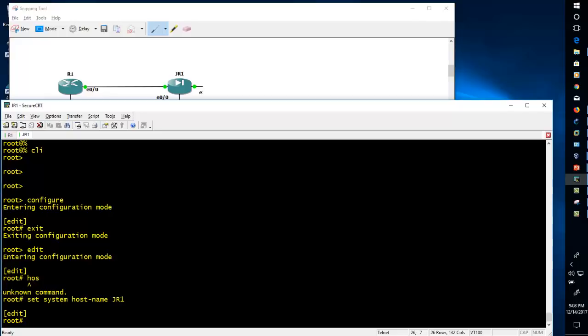In Cisco, when you do 'wr' it will be copied into the startup configuration. But in Juniper it's different — we have a candidate configuration. Changes are made in the candidate configuration, and once you do a 'commit' it will enter into the running configuration or startup configuration.